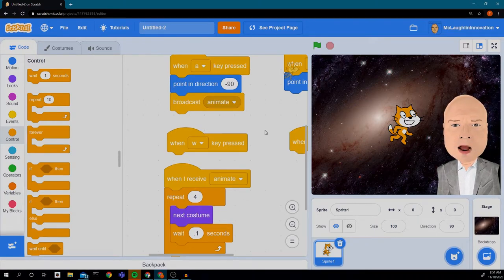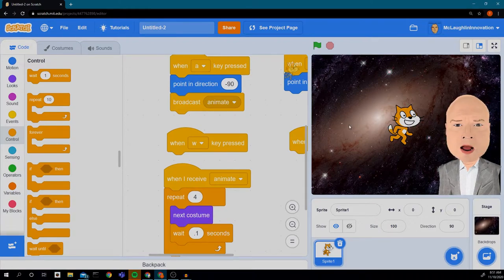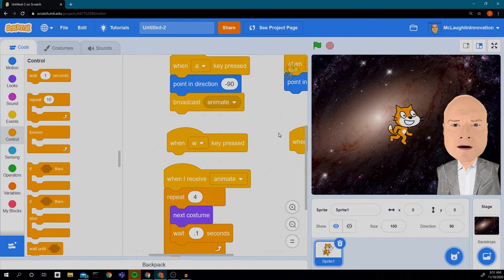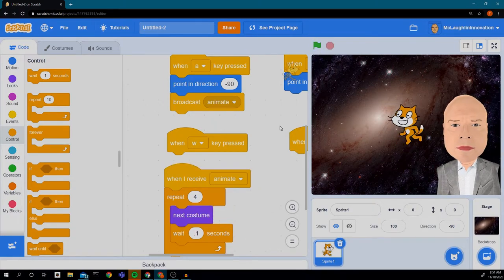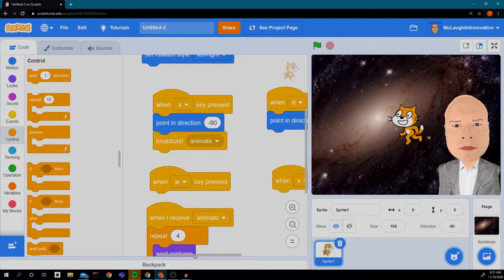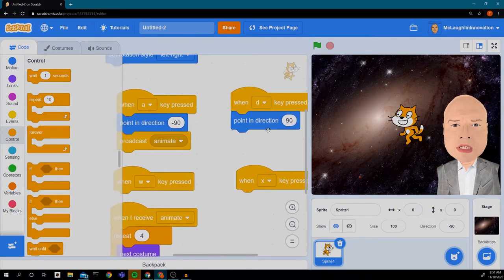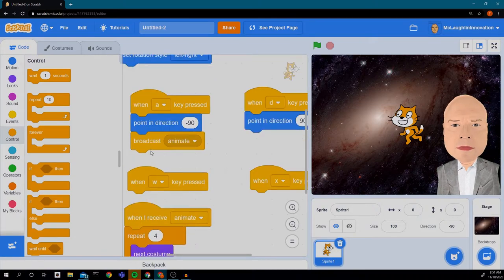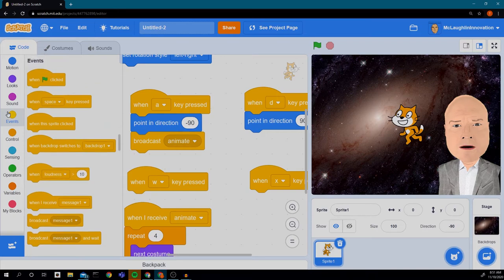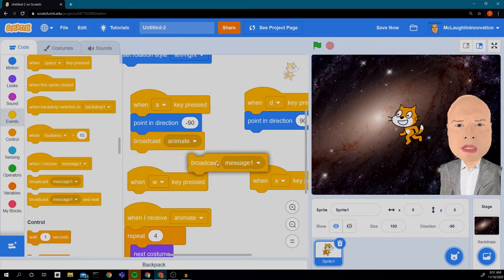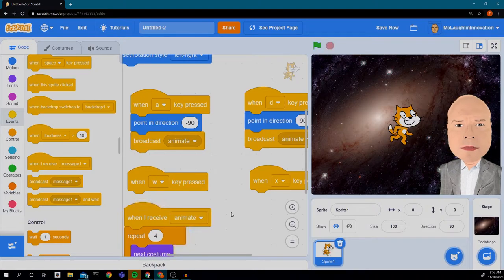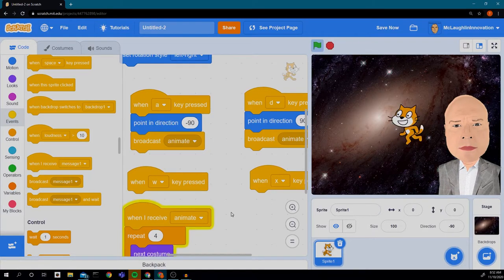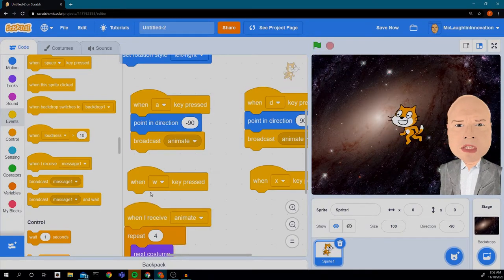Let's see if when I press A the cat turns to the left and moves his feet. Green flag first — and look at that! Every time I press A he turns to the left and moves his feet. So now I'm going to do the same thing with D. Fortunately I don't have to recreate all those blocks — I just use another Broadcast. I'll go to Events, find a Broadcast Message, and broadcast 'animate.' So now when I press D to the right, he moves his feet, but he doesn't actually move across the screen yet — we're going to have to fix that.